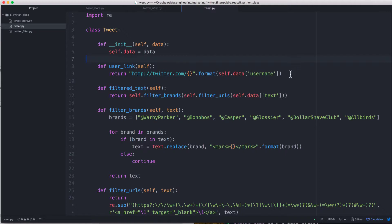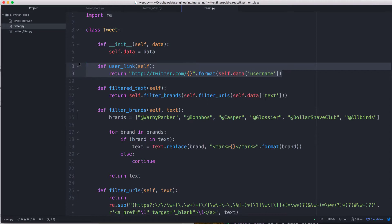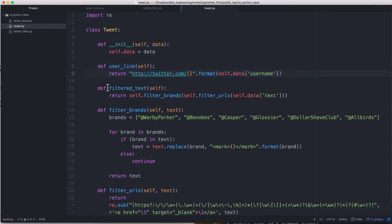One thing we can do is we can create a user link. So we can just format that, and when people click on that, then they can go to the user's page. So we can create a link to everyone's page on the dashboard, and we'll just create that using string formatting.